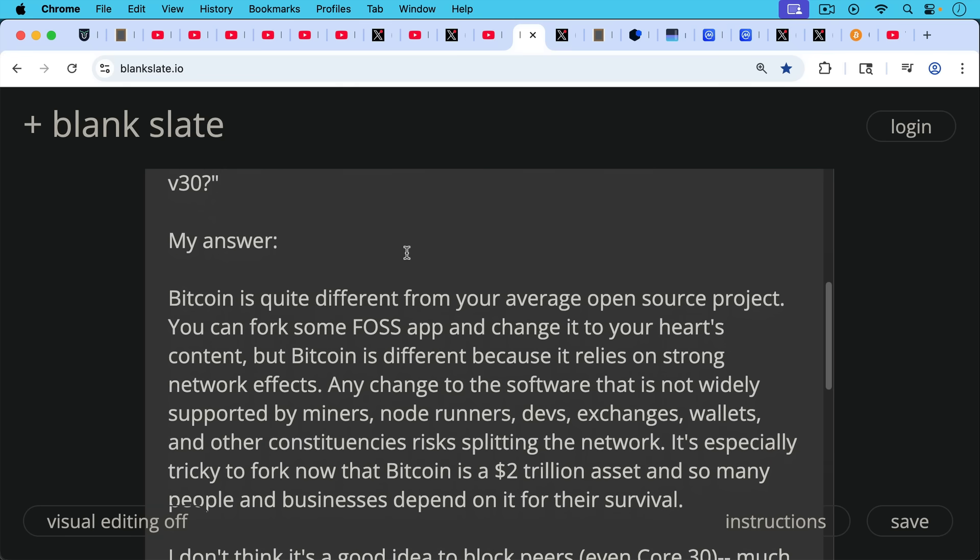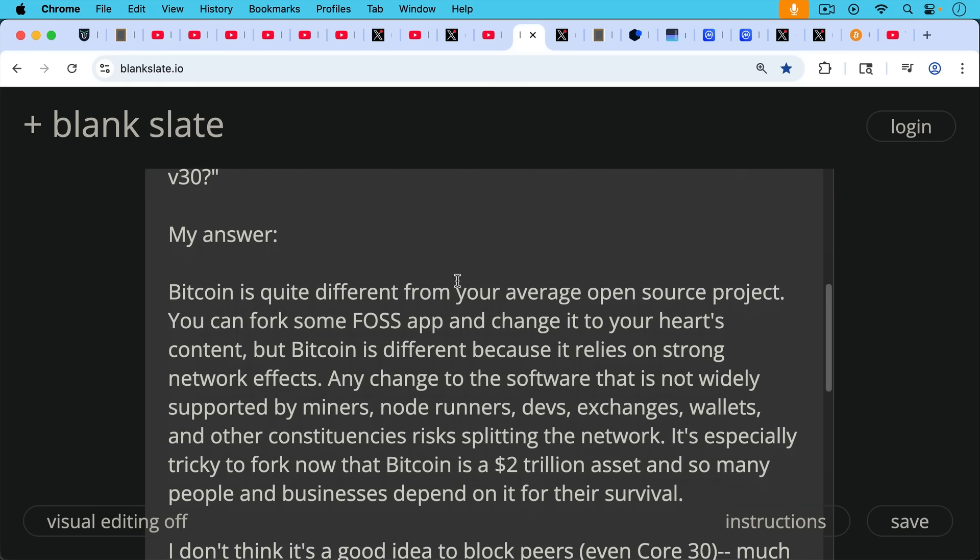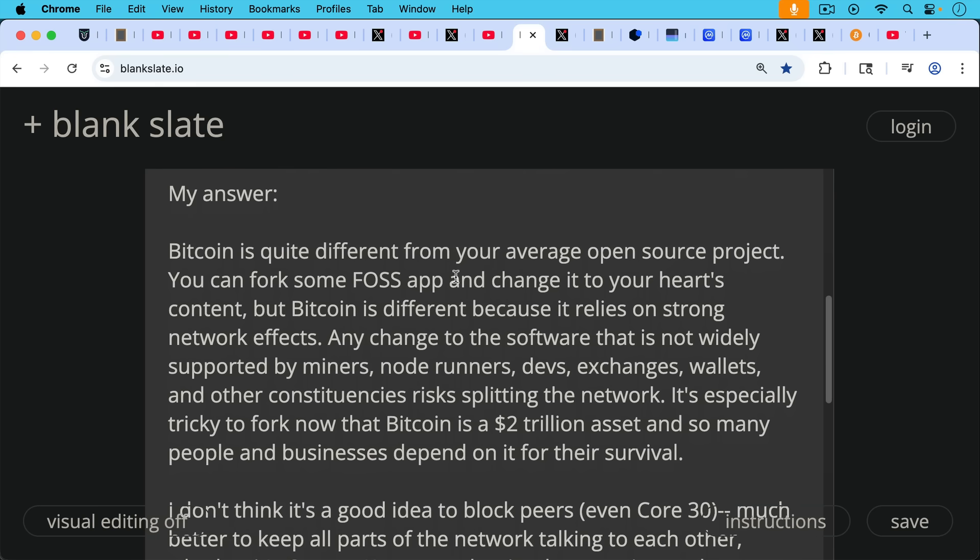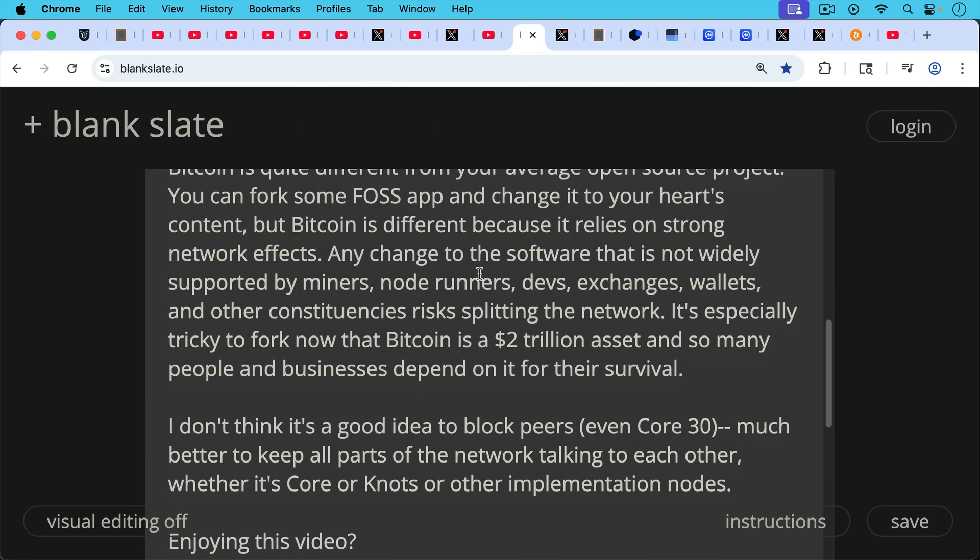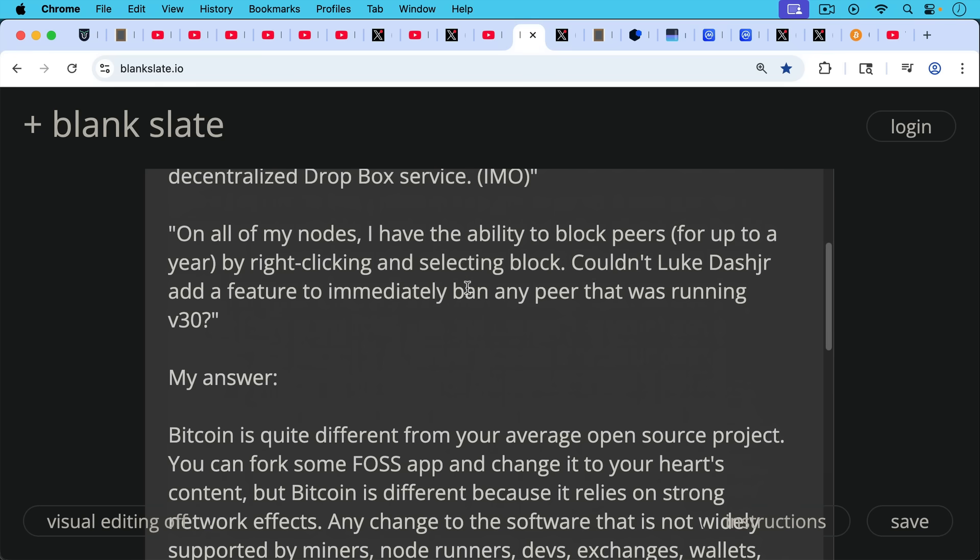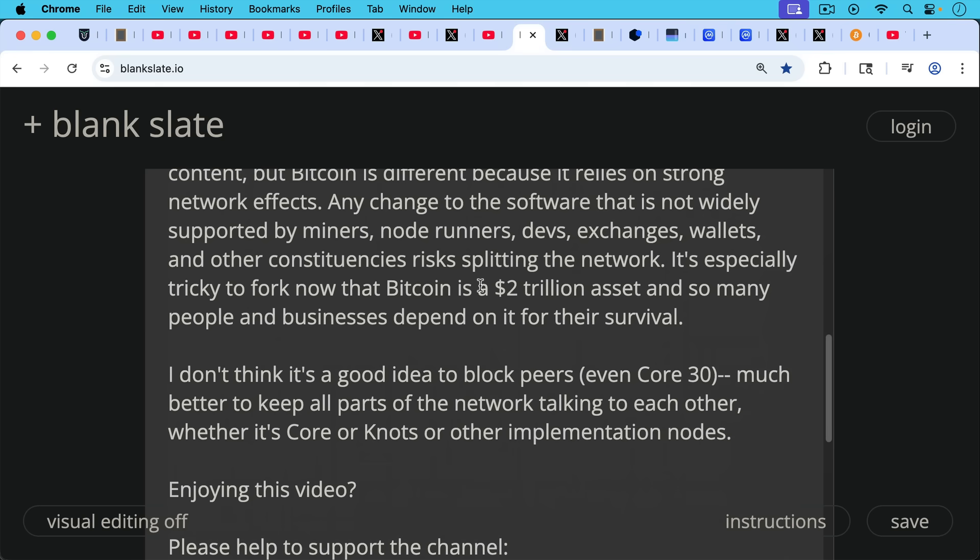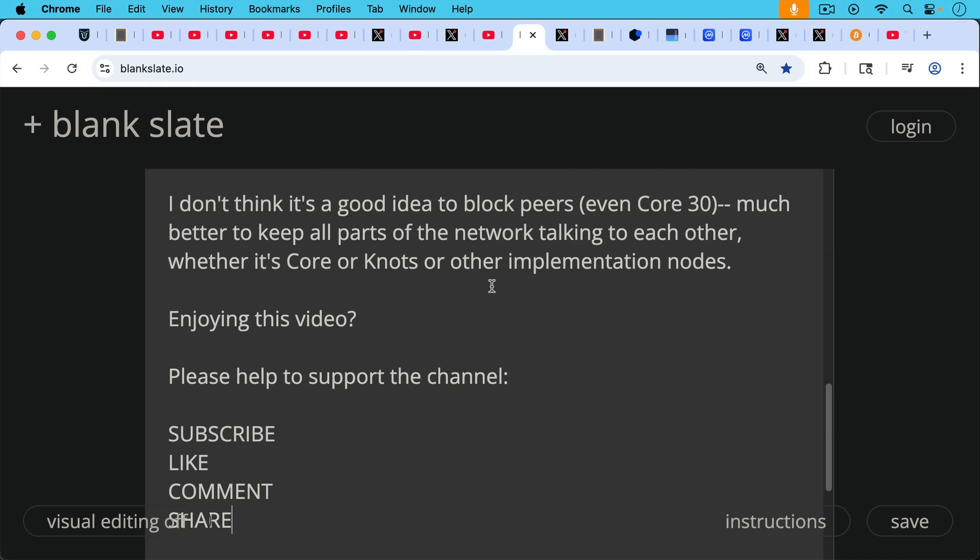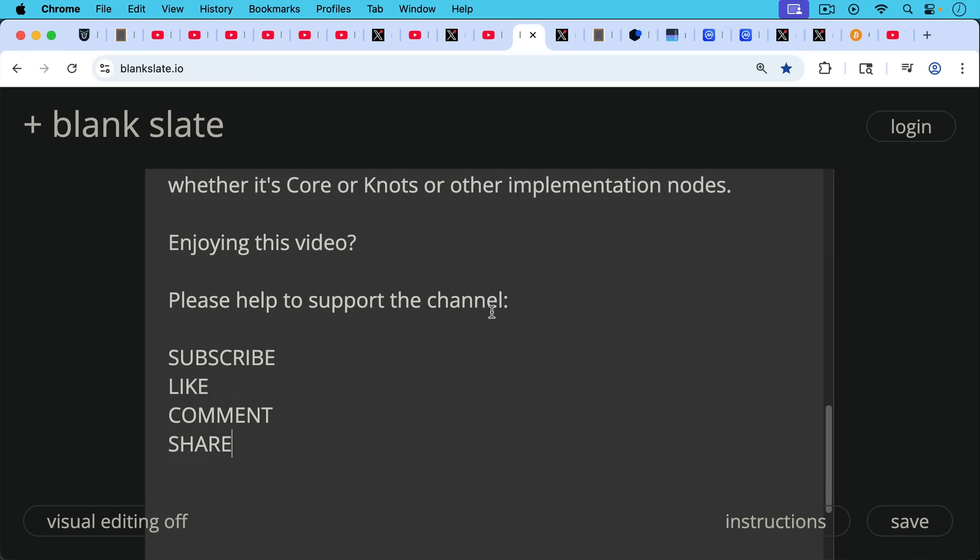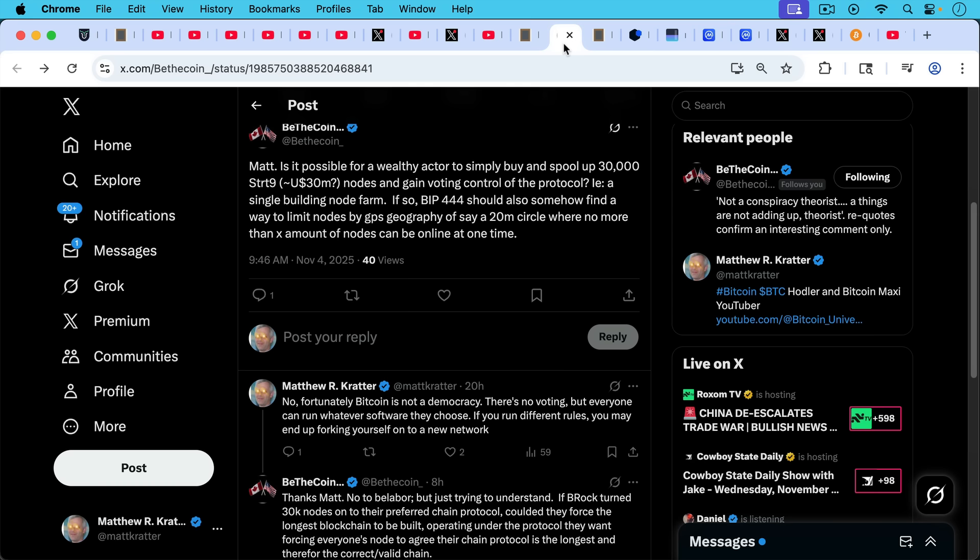But Bitcoin is different because it relies on strong network effects. Any change to the software that is not widely supported by miners, mining pools, node runners, devs, exchanges, wallets, and other constituencies risks splitting the network into multiple networks. It's especially tricky to fork now that Bitcoin is a $2 trillion asset and so many people and businesses depend on it for their survival. I don't think it's a good idea now in terms of the question, should you block your Bitcoin Core peers on the network? I don't think that's a good idea even to block Core 30 peers. It's much better to keep all the parts of the network talking to each other, whether it's Core or Knots nodes or other implementations of the Bitcoin consensus rule. So I wouldn't do that and unnecessarily split the network. If you're enjoying this video, so far, I'll pause really briefly here to ask you to help to support the channel. Hit the subscribe button. That really does help get my message out. Leave a like, leave a comment, question, suggestion for a future video. Share this video with a friend or family member and all your questions as well are very helpful for making future videos.